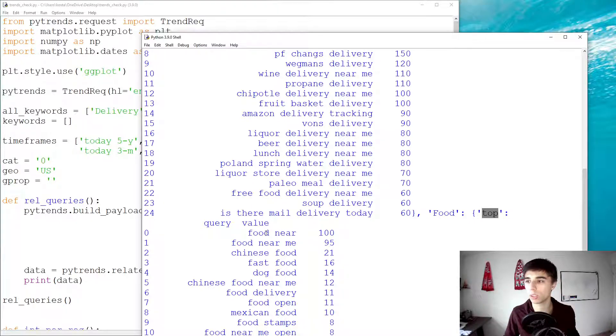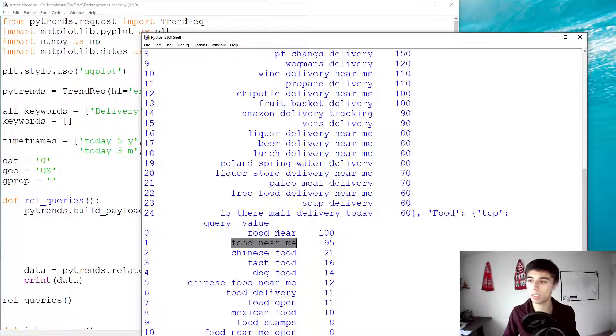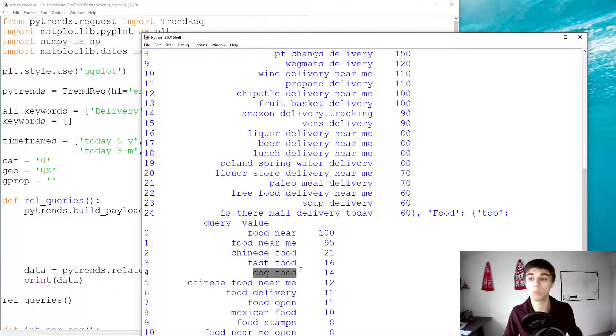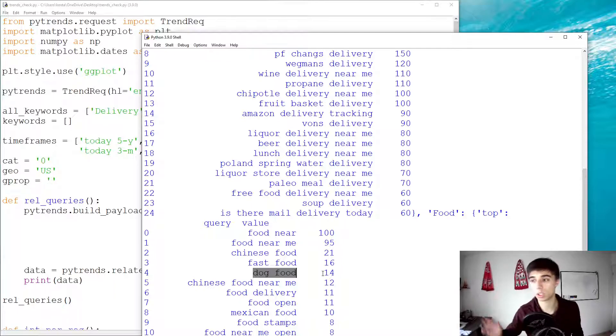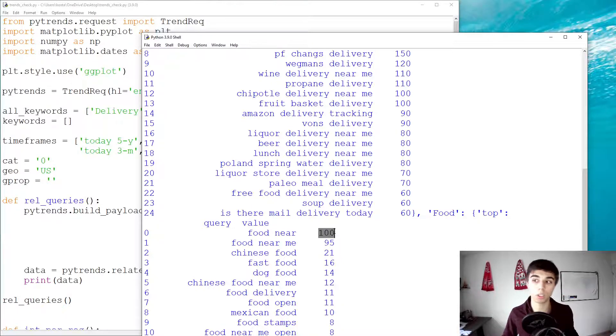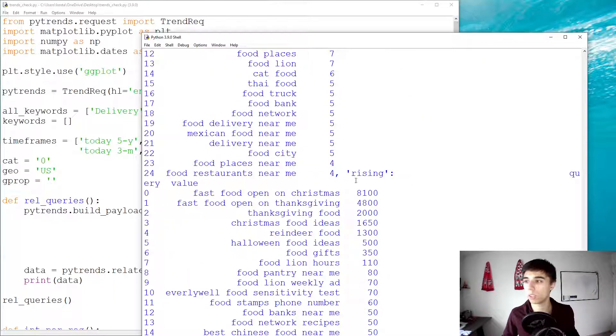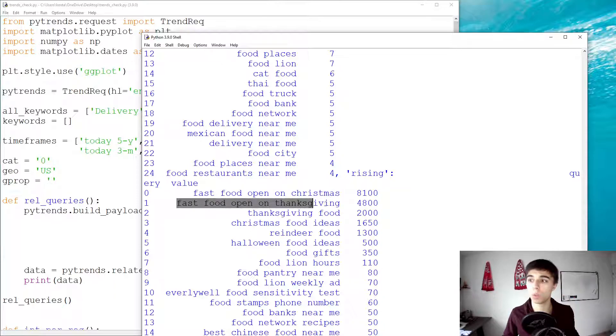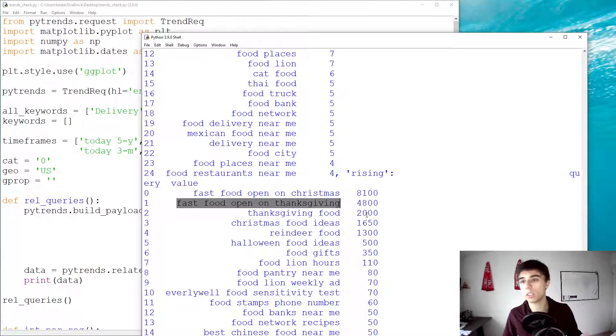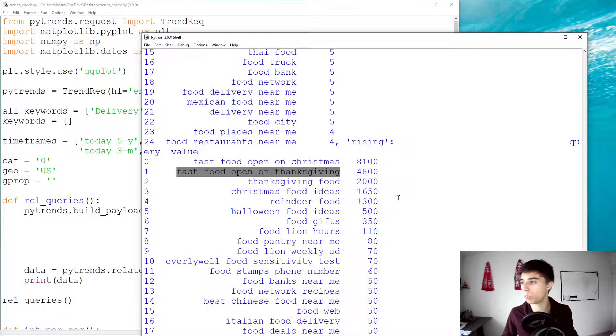So, top results, food near me. So, there seems to be some correlation between the two. Chinese food, fast food, dog food. So, people are searching for dog food. It's actually 14% compared to food near me, which is 100. So, that's the top. Then, you have rising, fast food open on Christmas. Fast food open on Thanksgiving. So, these are the rising queries compared to the previous period.